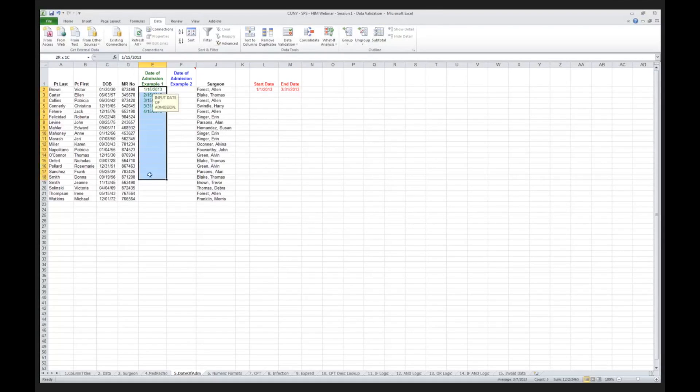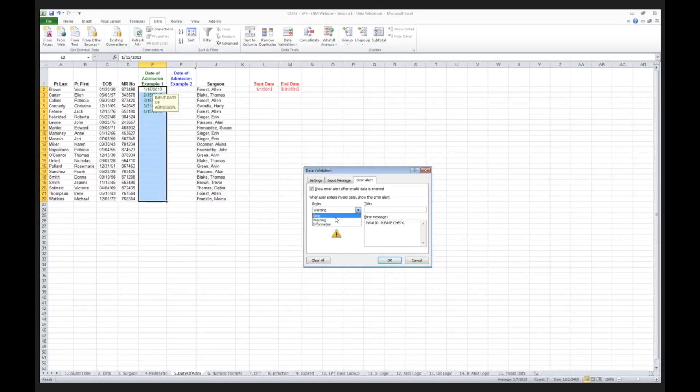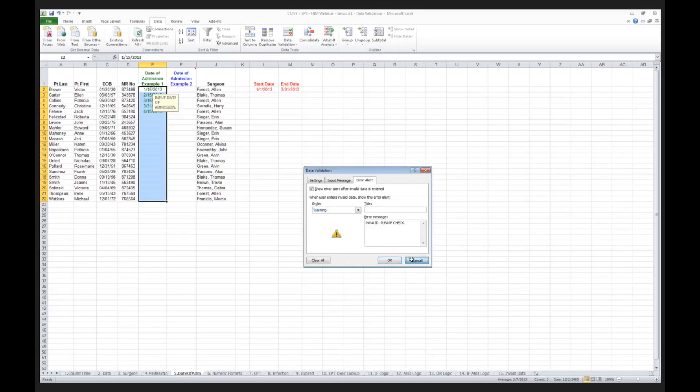Again, what I've done here is I've simply changed my error alert from stop, which shuts them down and doesn't allow them to continue, to a warning. That can be useful if you want to give the user a little bit more leeway. I personally, if I'm going to the trouble to setting up a rule, I'd like to maintain that rule to the extent that's possible. But you may want to be a little bit more forgiving in terms of that rule that you created.